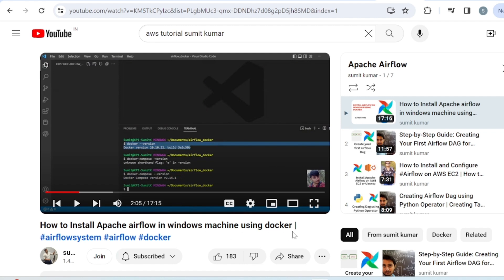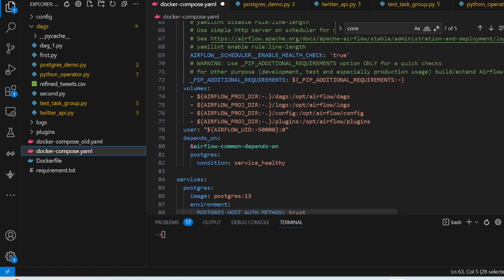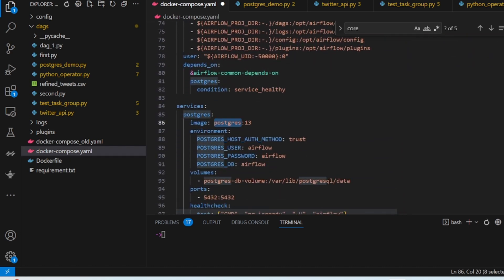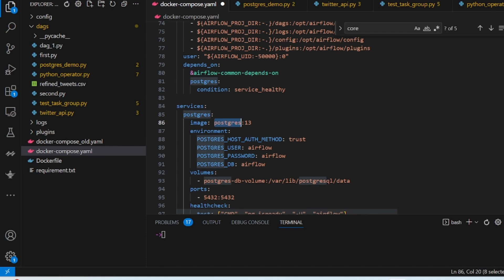If you have already installed Apache Airflow in Windows using Docker, you have already done the setup. Airflow internally uses PostgreSQL as a metadata database. If you open the docker-compose YAML file, you can see we are already using PostgreSQL — it stores all metadata like what DAGs exist, what DAG runs are there. So we will use the same PostgreSQL database and create one DAG that connects to it.